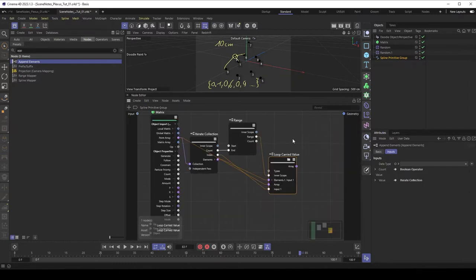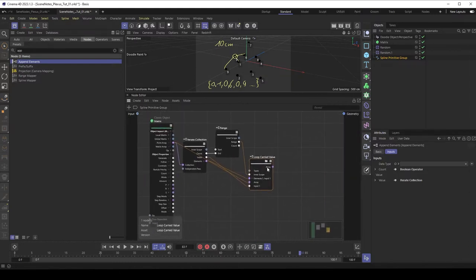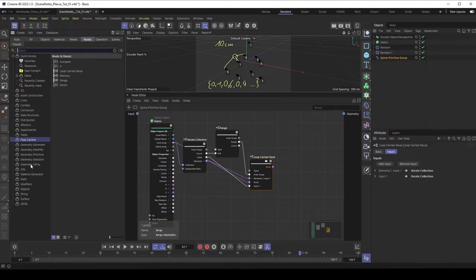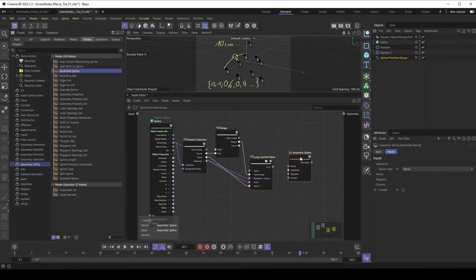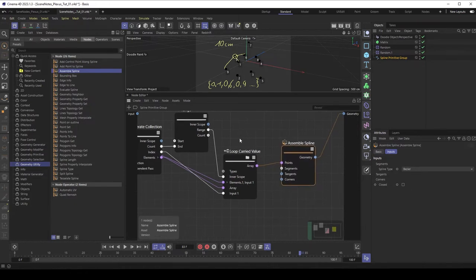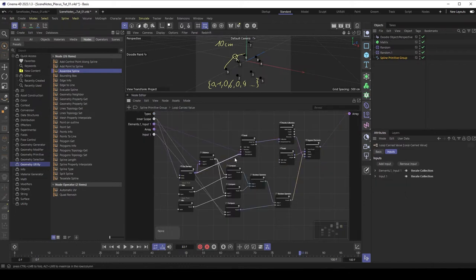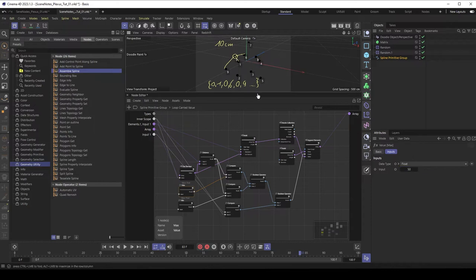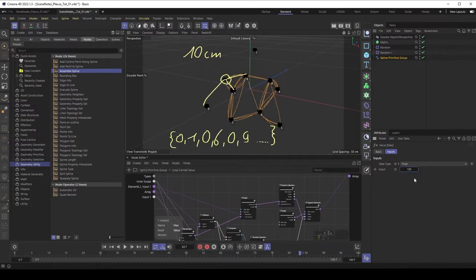Let's jump outside of the loop. Now we have our final array and we'd like to build our final spline. There is a node called Assembling Spline - it needs positions, which is also an array with vectors, so we feed this in, and the final geometry goes to the output. At the moment we see nothing because the distance is too low. We jump back into the loop and increase the maximum distance to maybe 50 or 100, and we can see the connections are correct.